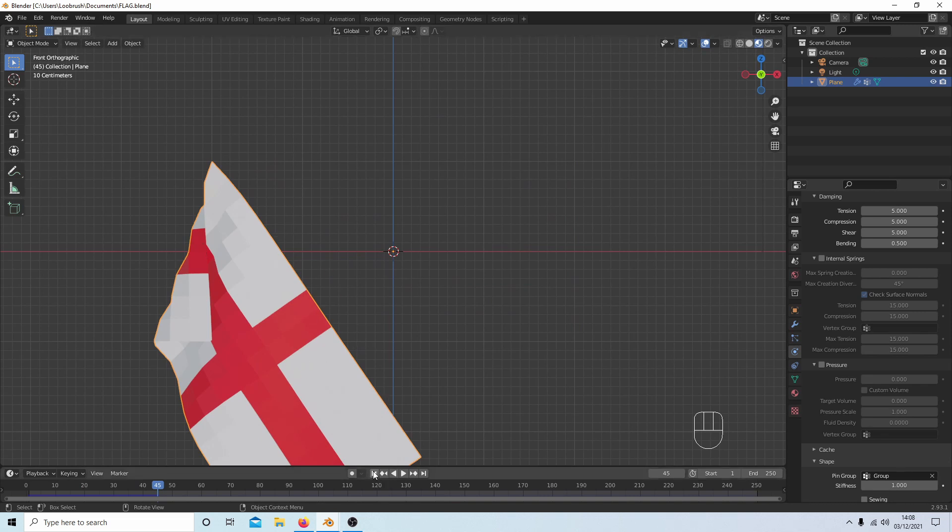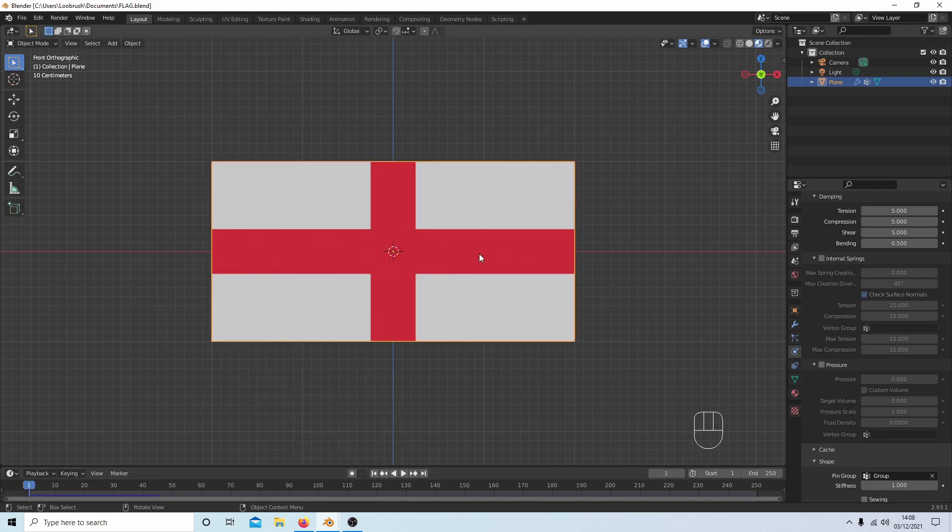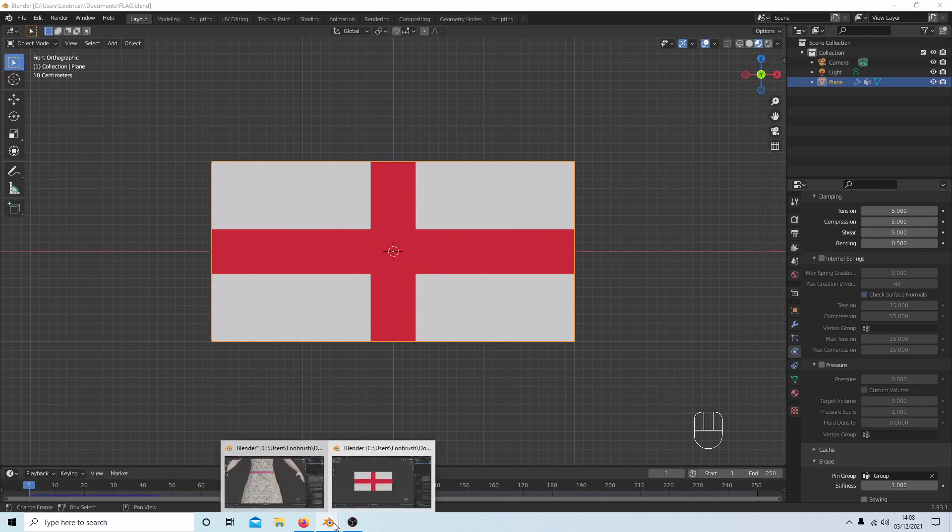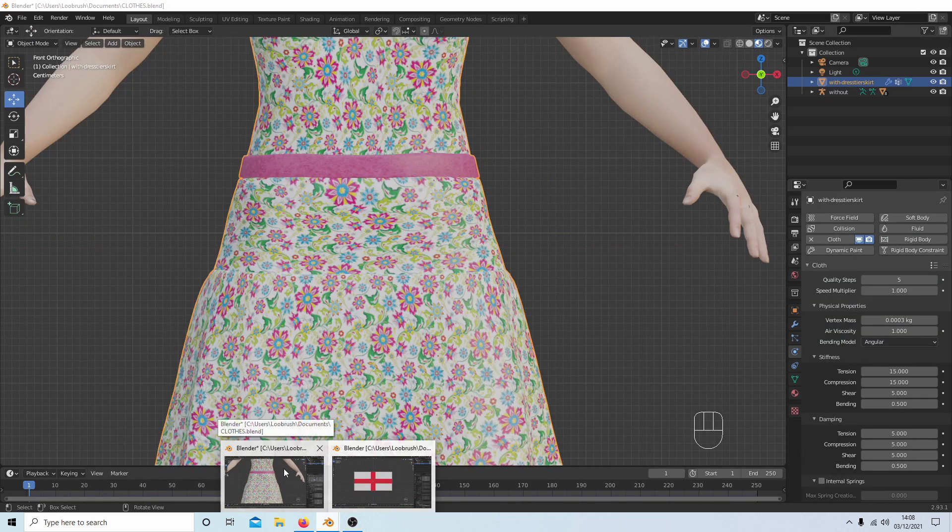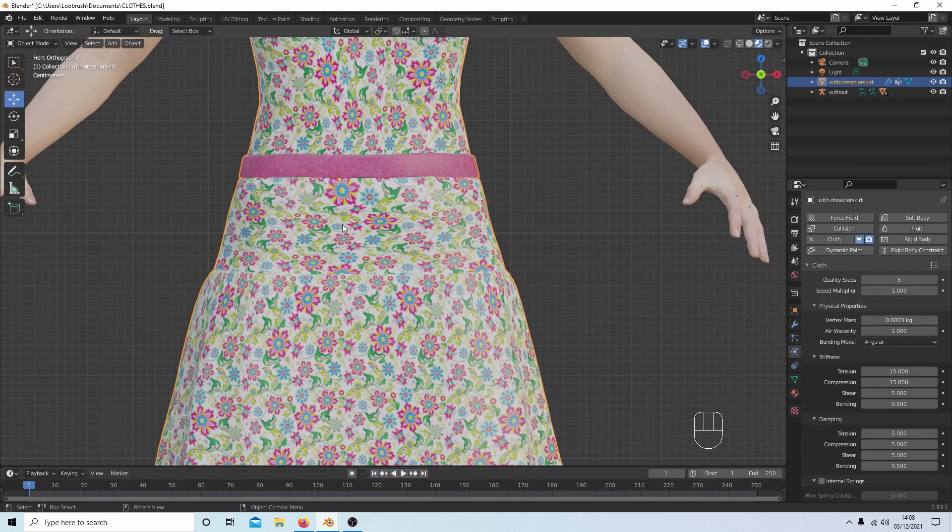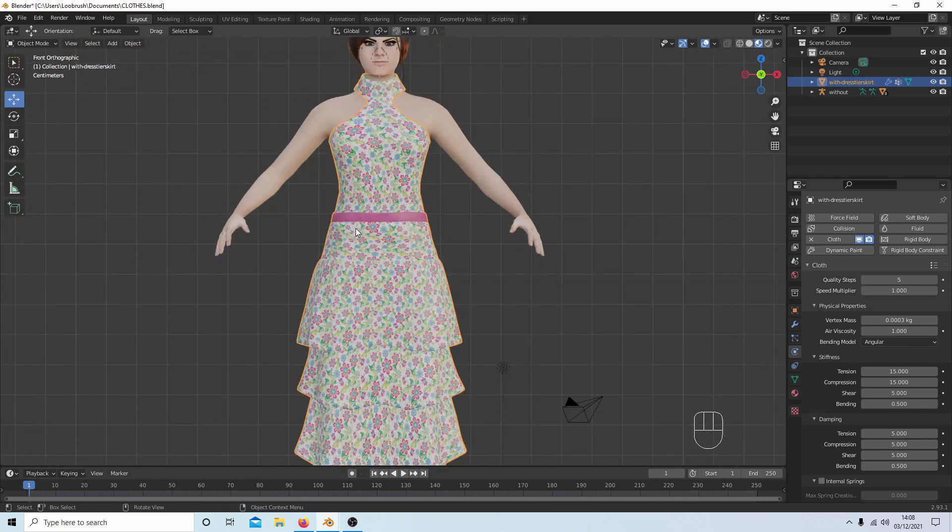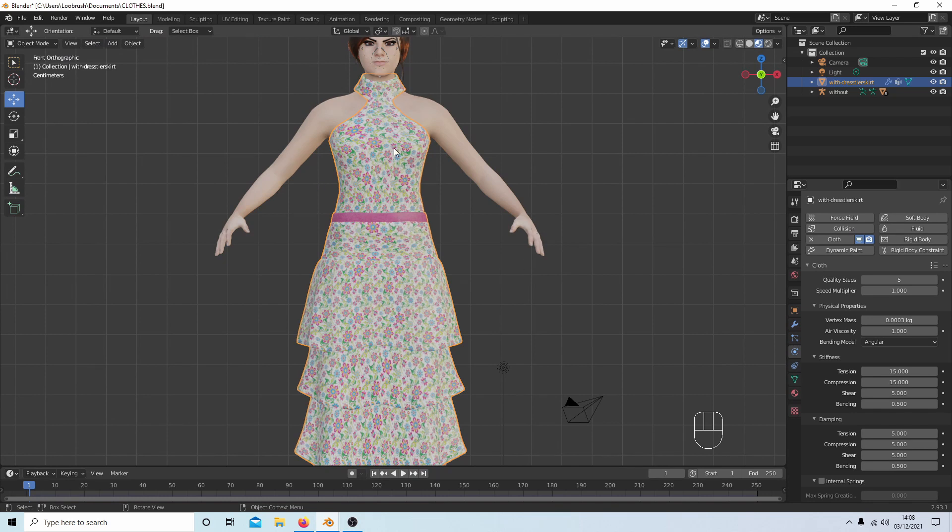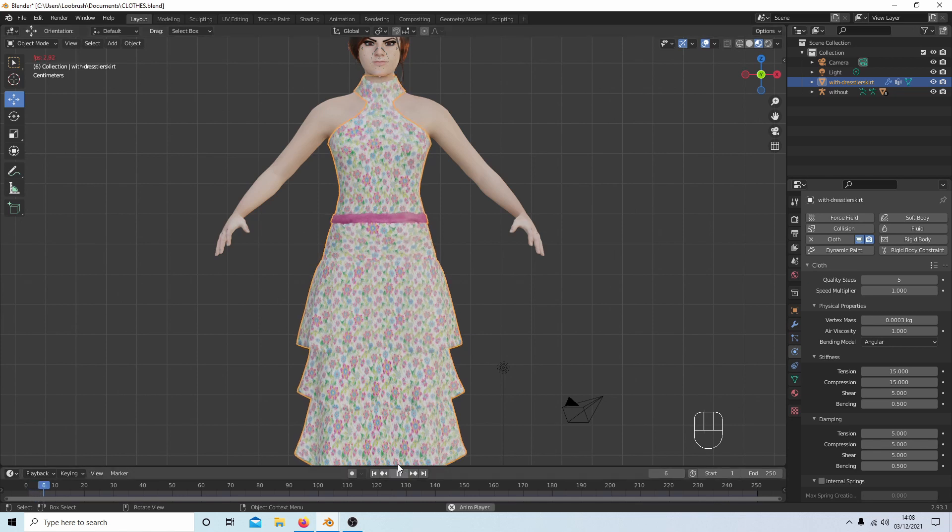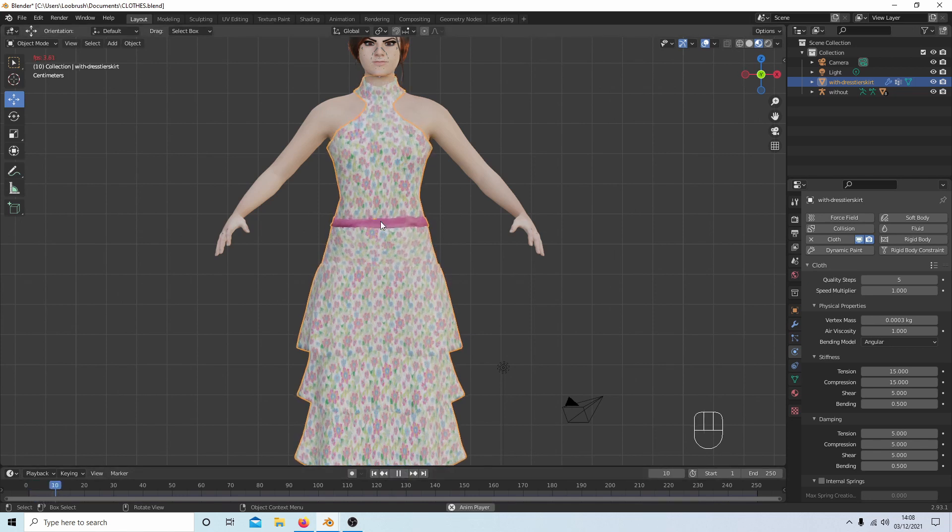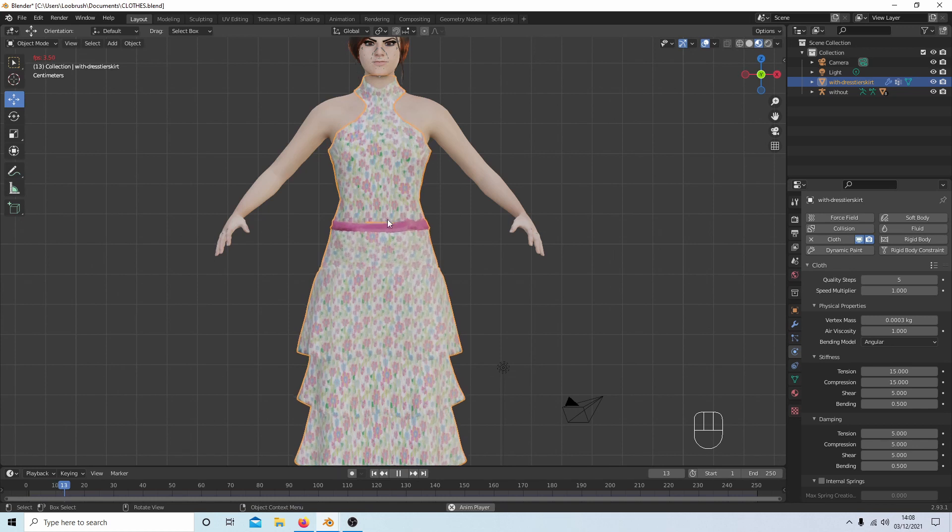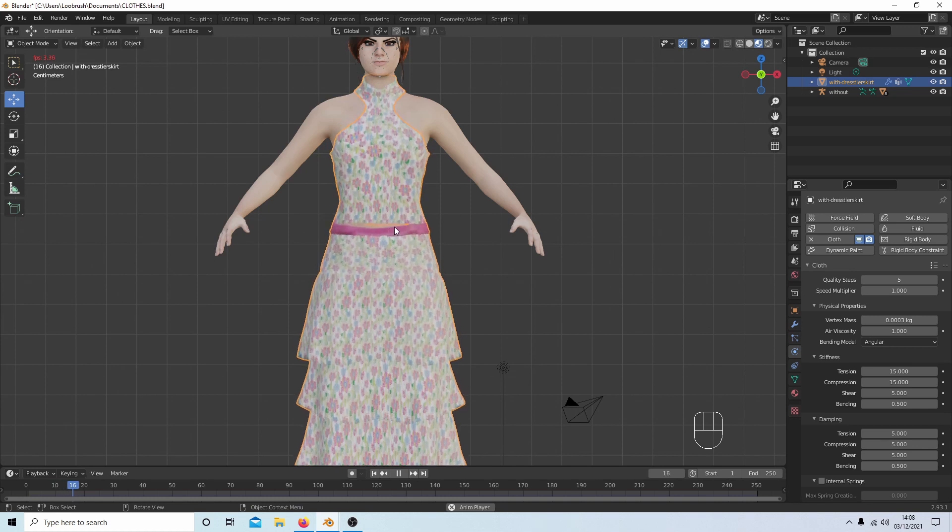However, and this is where things get a little bit more complicated, if for instance you've imported a dress - this is a Make Human dress - and although it again Blender treats this as a single object, if I now press play it'll break.